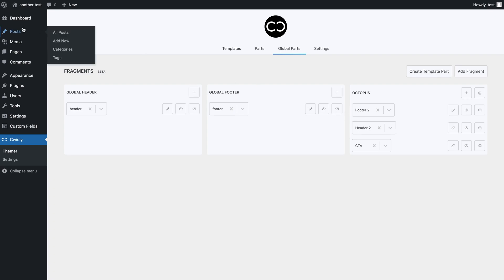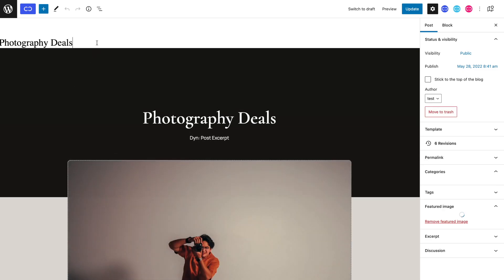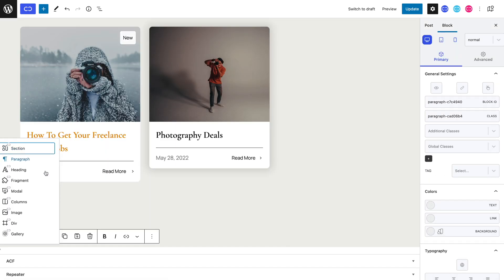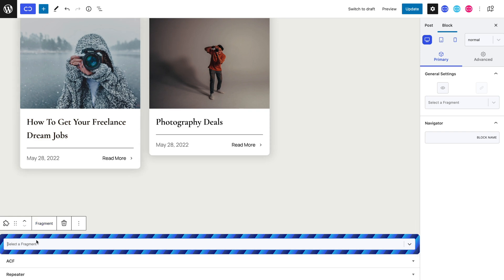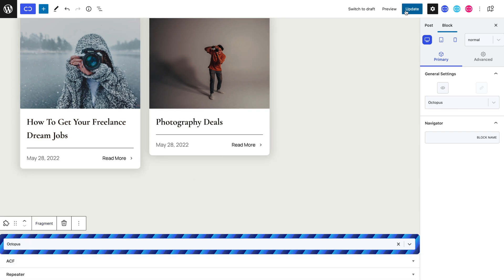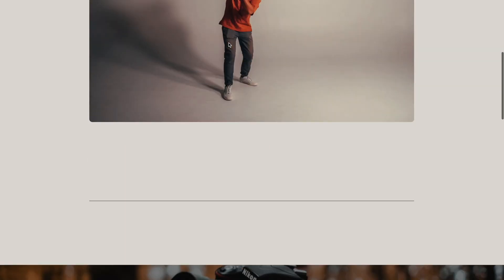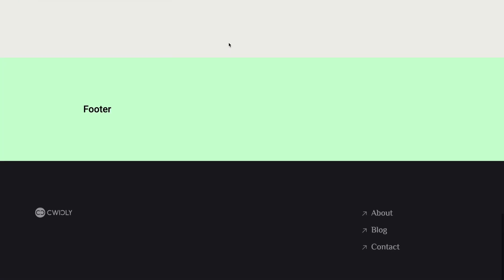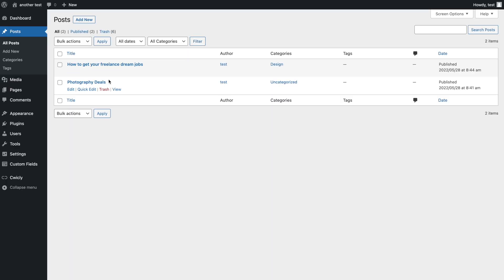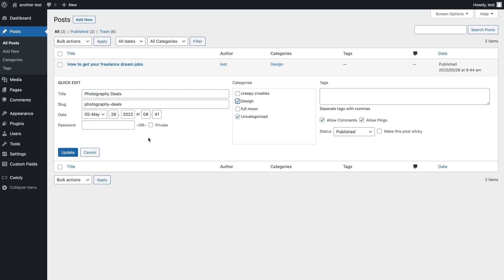We can now select a post and add a fragment block. We can select the octopus fragment. Let's now look at the front end. We can only see our footer. This is normal since our header won't appear because this is not the front page, and our CTA won't show either because this post isn't in the design category. However, if I put this post in the design category, our CTA will appear.